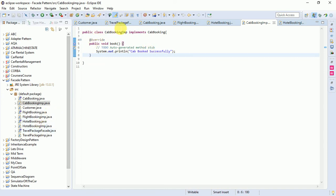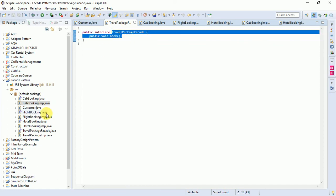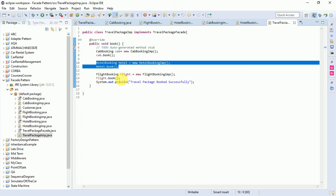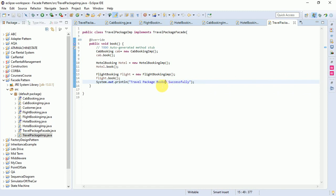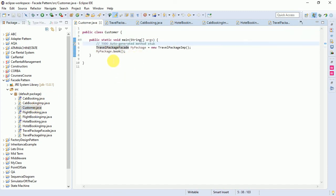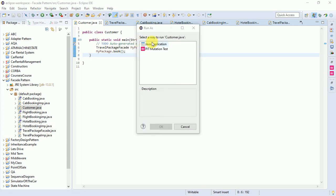These three interfaces are subsystems of the travel package system. We have a simplified facade interface for the customer, and a concrete class that implements it. This concrete class holds instances of all three interfaces — cab booking, hotel booking, and flight booking — and when all three instances are invoked, it prints 'travel package booked successfully'. The customer only interacts with this TravelPackageFacade, selecting MyPackage and calling myPacket.book(), which books all the functionality of the system.